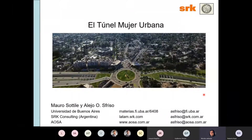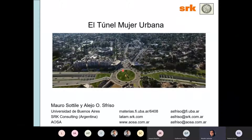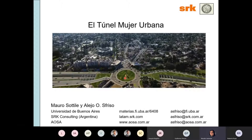Esta presentación también está en formato de paper, así que si a alguno le interesa se lo podemos pasar. Un trabajo que hicimos junto a Alejo, lo llamamos Túnel Mujer Urbana porque está ubicado en la provincia de Córdoba. Esta es una rotonda que tiene tres niveles, y esto que ven aquí arriba es la Mujer Urbana, que es una escultura bastante representativa de la ciudad de Córdoba.